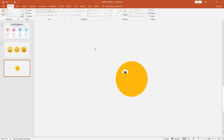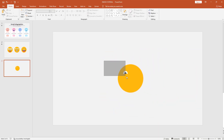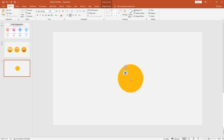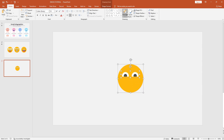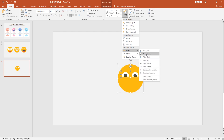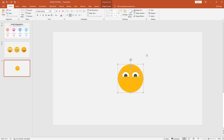Now simply add these two shapes into a group. After that, slightly increase the size and make another copy. Group them together and make sure to place this group of shapes in the center of the face. And that's how our emoji got its own eyes.